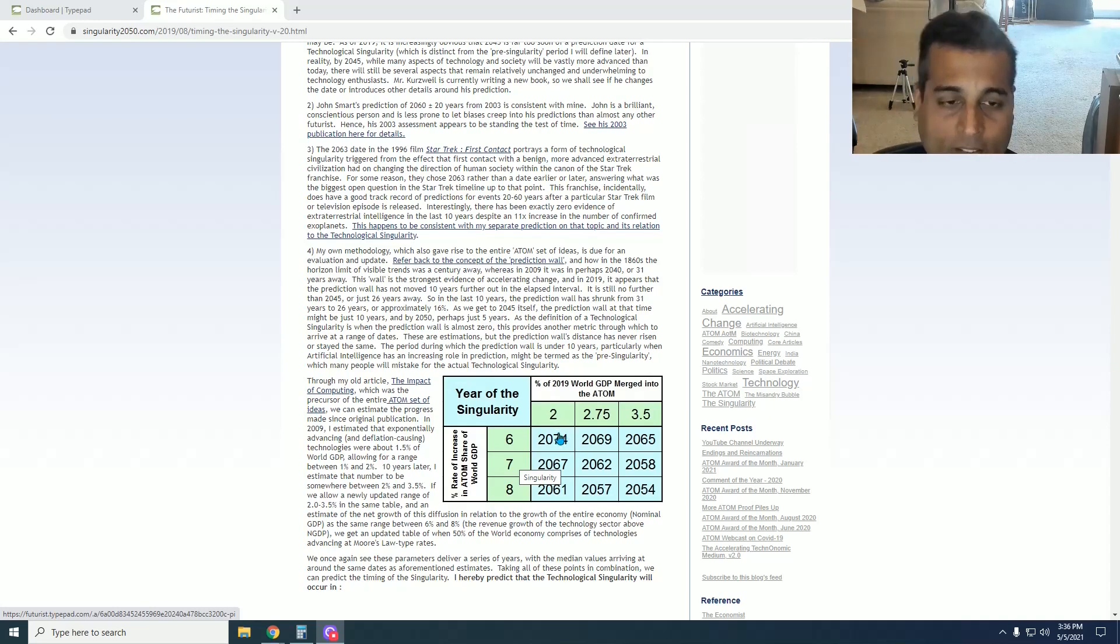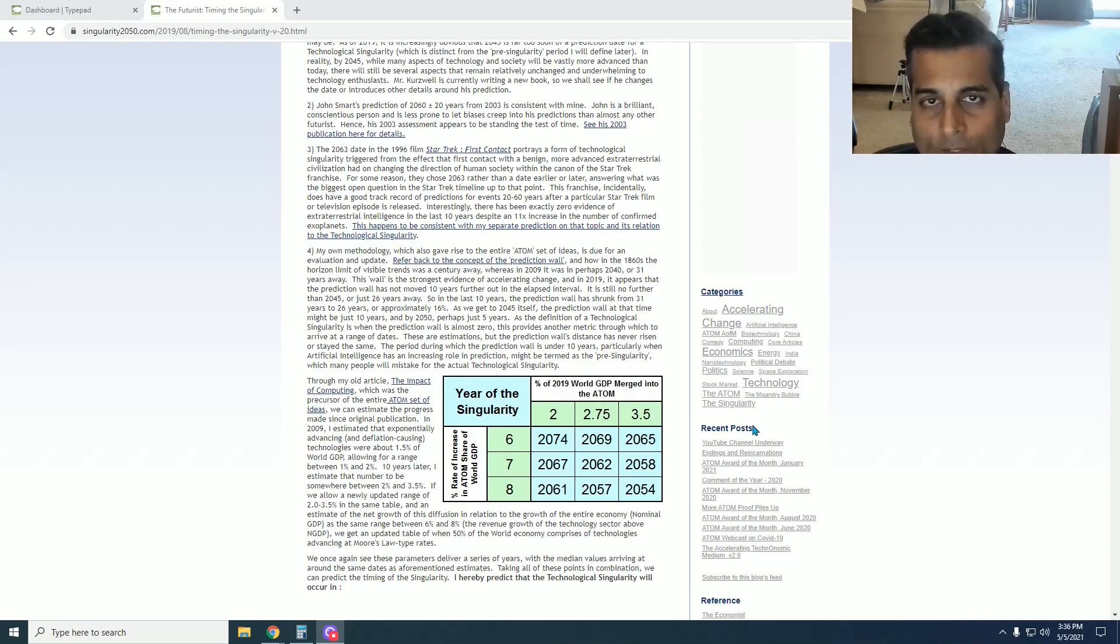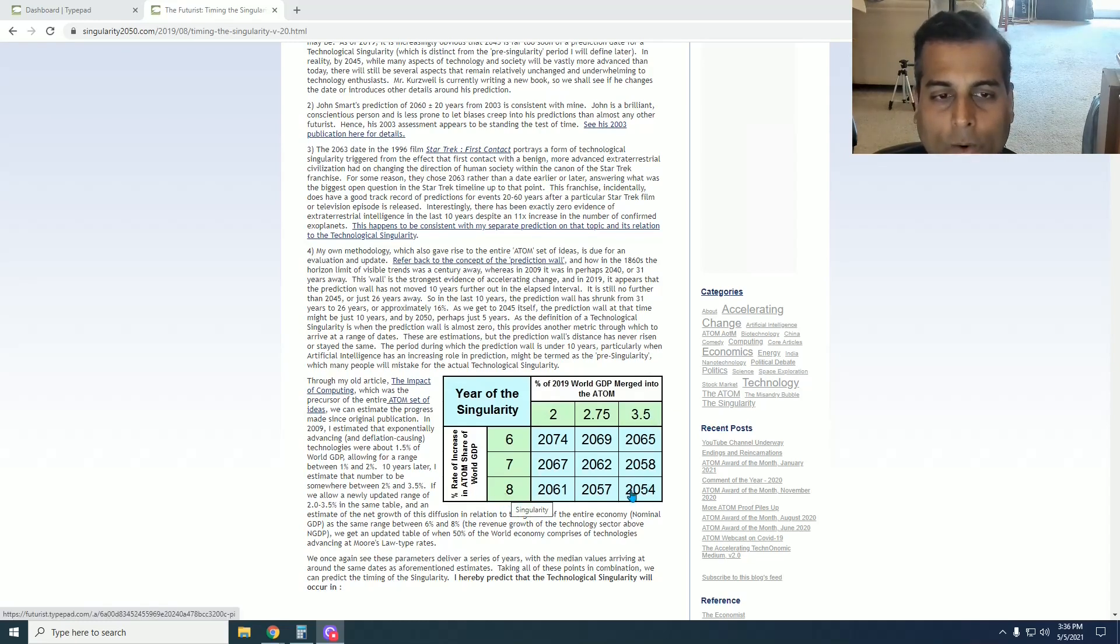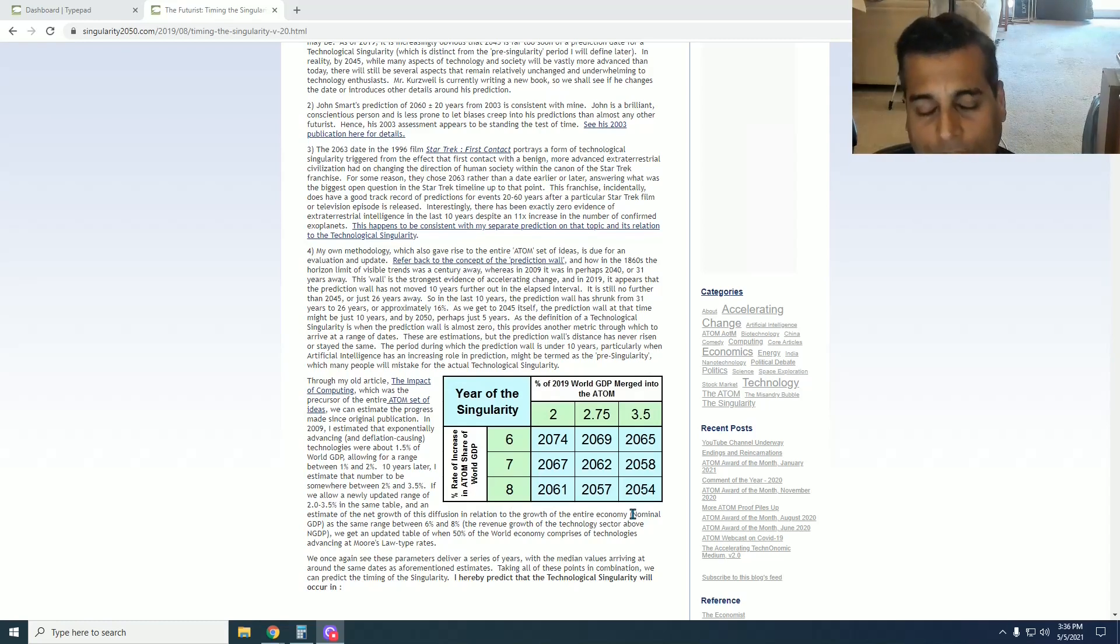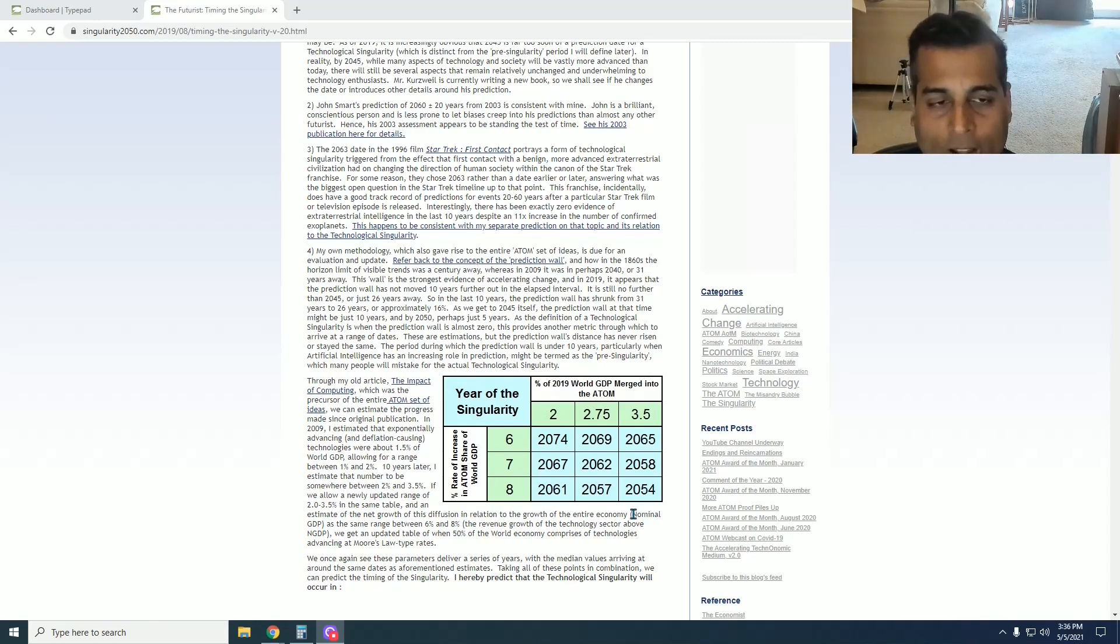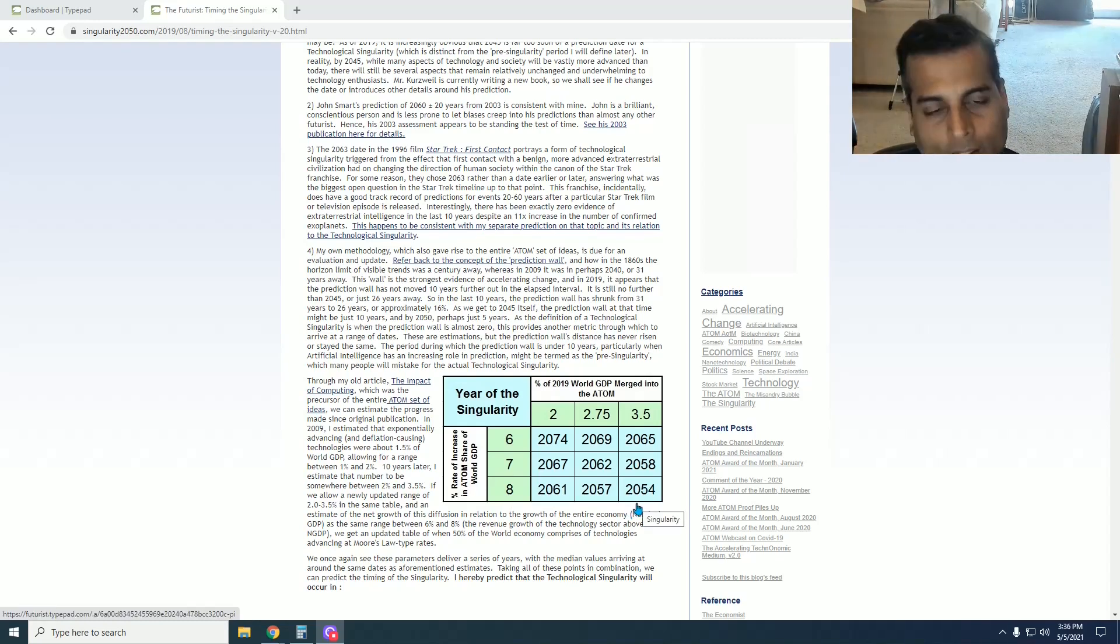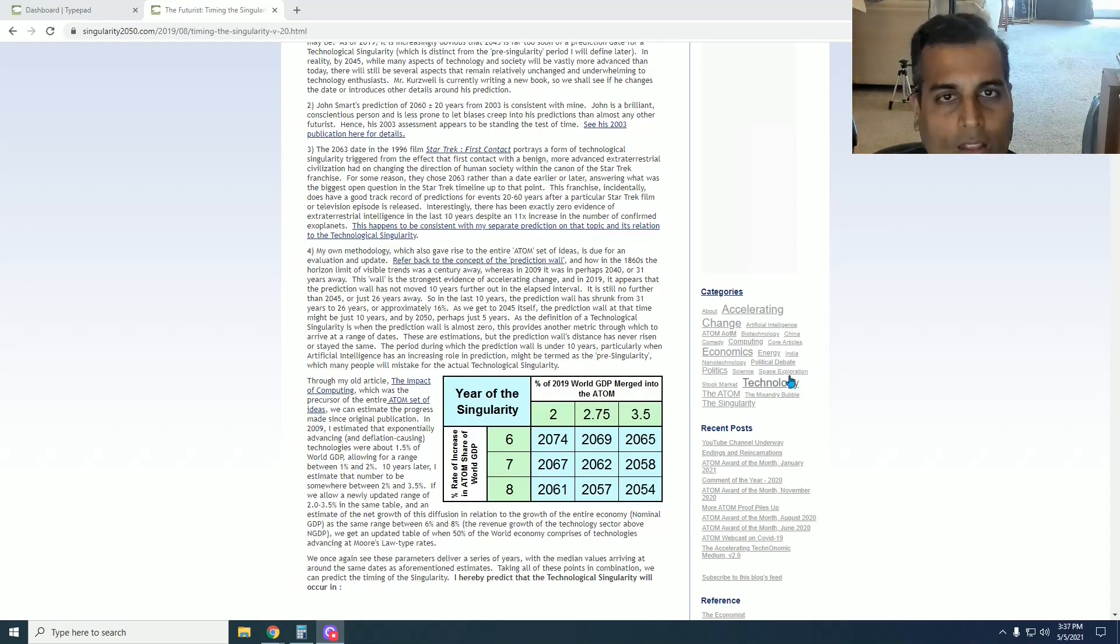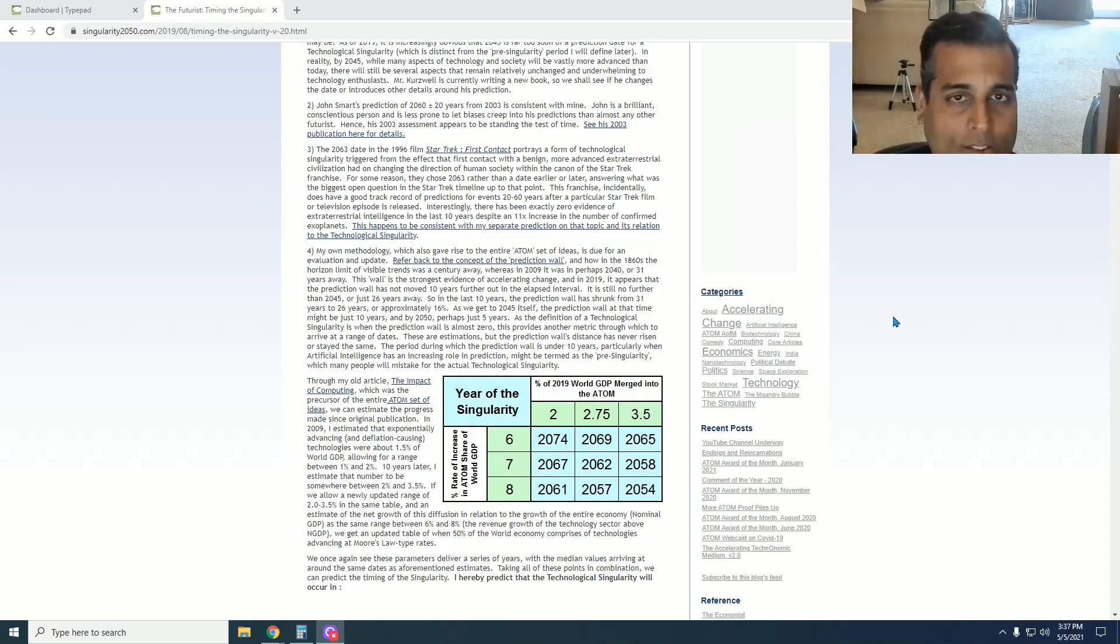Now, if you take the more conservative numbers of 2% with 6%, you get a date of 2074. That's the latest year among all of these in this table. If you take a very aggressive set of numbers, 3.5% and 8%, you get 2054. So even going conservative versus aggressive does not move the date around by all that much. And this is after 10 years of additional data since the first article in 2009. Therefore, I'm able to tighten up the range at which I think a technological singularity can occur.